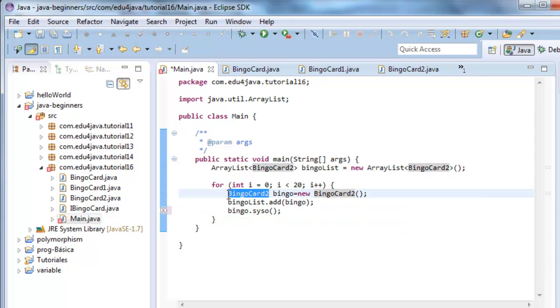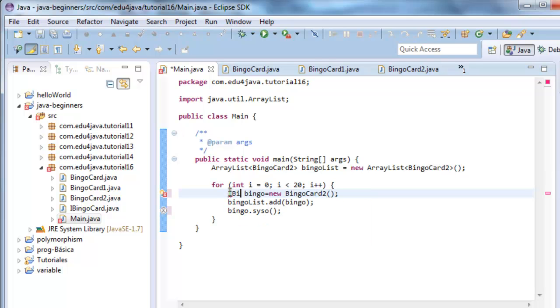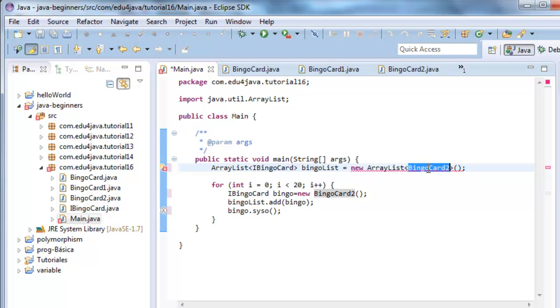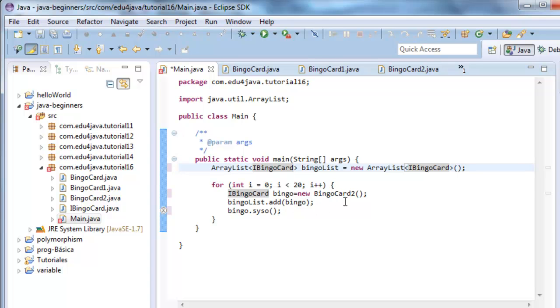We change the method for scissor. Here we're going to write the interface. Here. Also the ArrayList is going to be of the interface iBingoCard, and the same here.